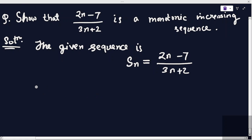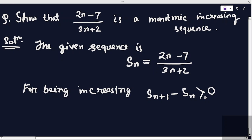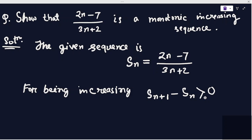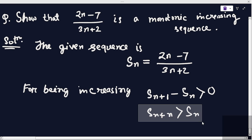For being a monotonic increasing sequence, s_{n+1} minus s_n should be greater than zero. If s_{n+1} minus s_n is greater than zero, that means s_{n+1} is greater than s_n, and the sequence is monotonic increasing.